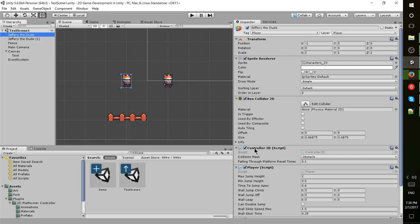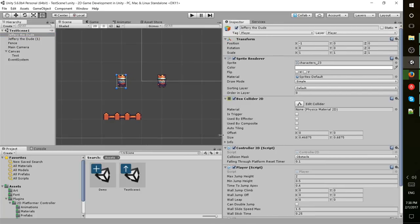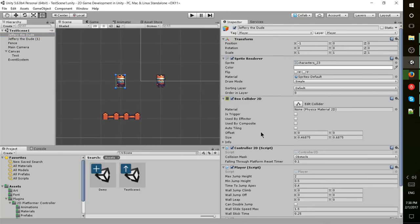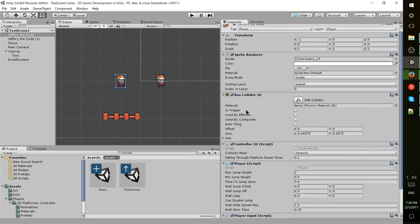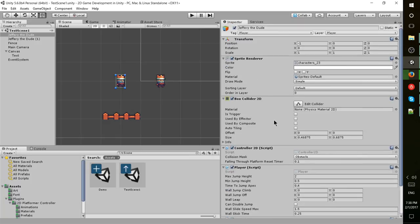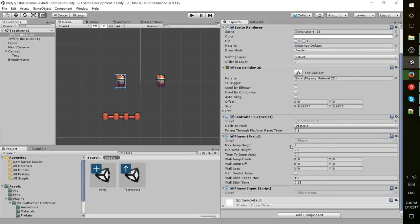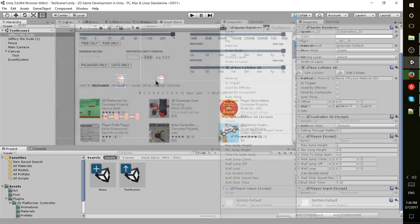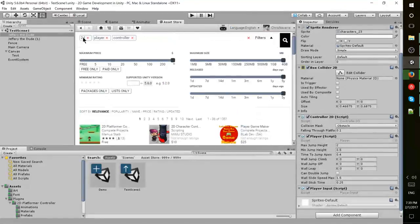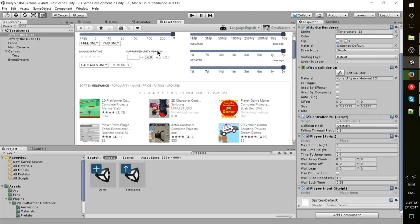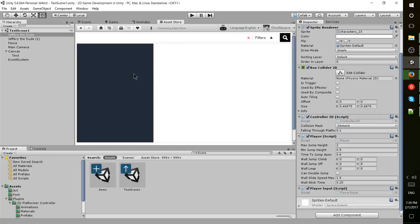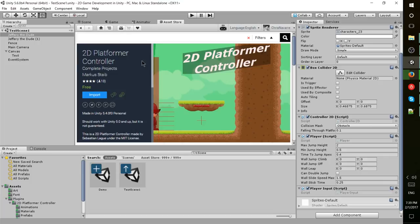You're going to notice immediately on the inspector I have a few new scripts that have been added to my game object. We're not going to be coding that right now, so you can go over to the asset store and search 2D player controller. You're going to want the one by Marcus Stab.